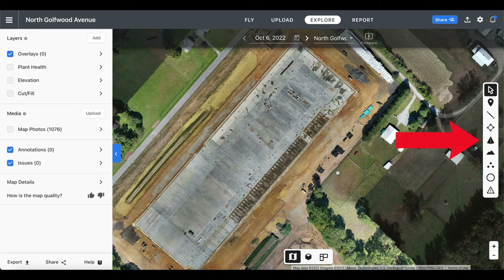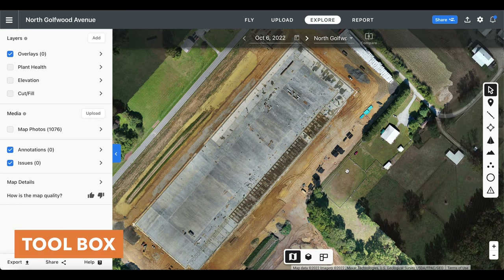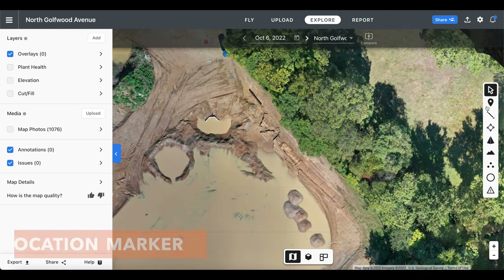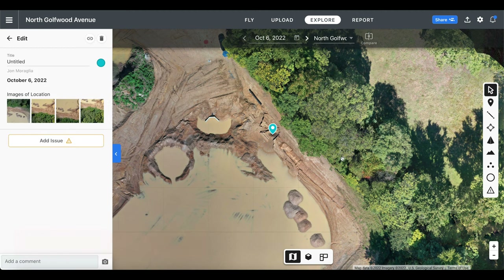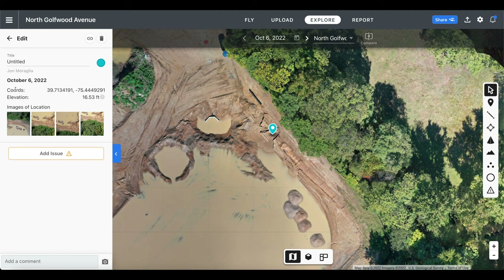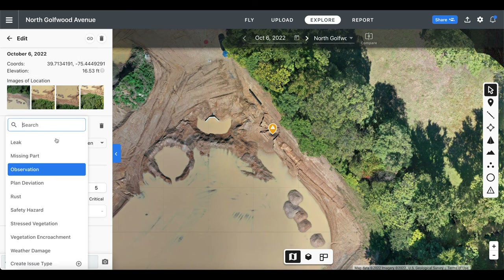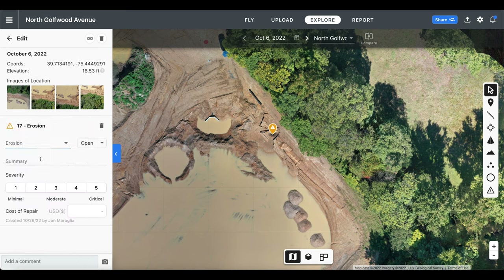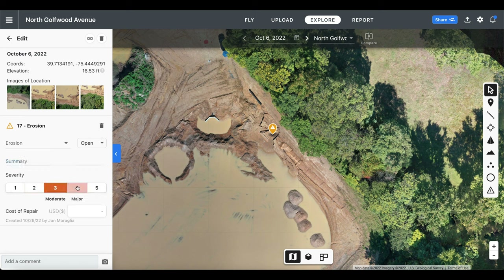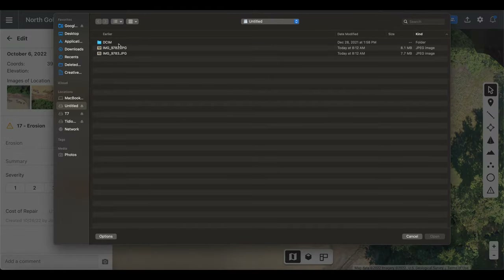This bar on the right-hand side is called the toolbox and there is a variety of tools to choose from. The first one being your pointer, which is selected now so we can navigate around the map. Next we have the location marker — you can grab it and place it on a point of interest on the map to get the coordinates, elevation, and images captured at that location. You can also name it, color it, and even mark it as an issue. We can add a summary or close the issue once resolved, choose a severity level of the issue, input an estimated cost of repair, add additional comments, and upload specific photos relating to it.